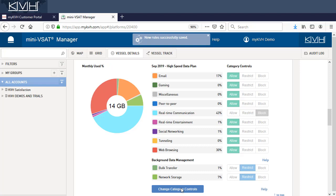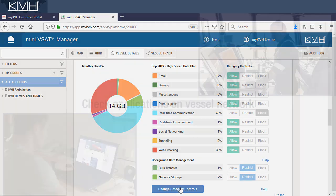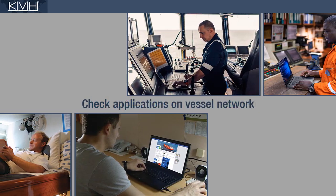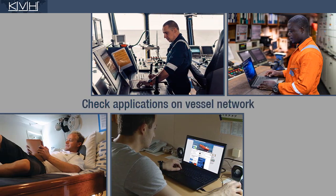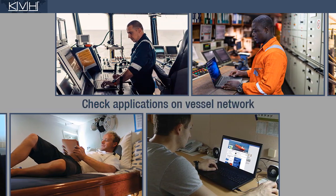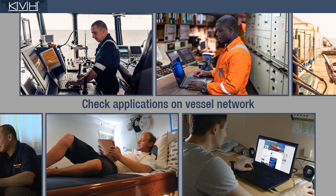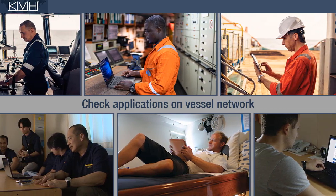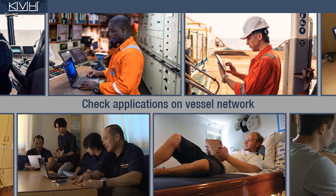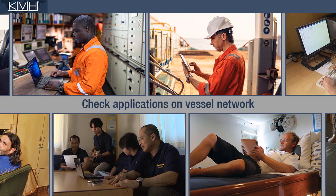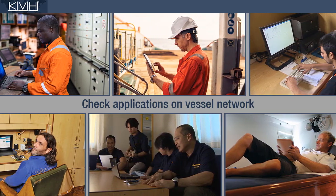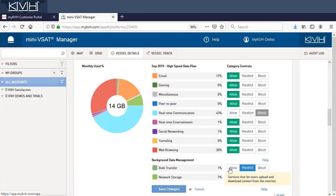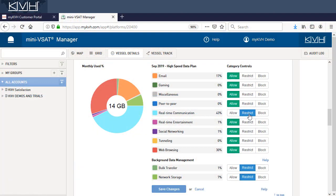Once you've restricted or blocked a category, be sure to validate the results. First, make sure all your preferred applications still work normally on the vessel. Apps can be sophisticated, using many different network identifiers that fall under different categories. For example, you may need to restrict instead of block a category in order to get your favorite application to work.